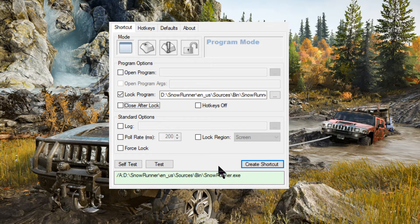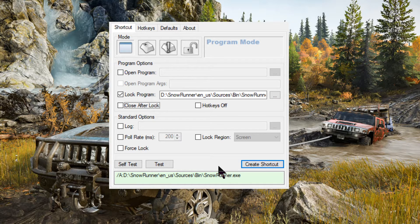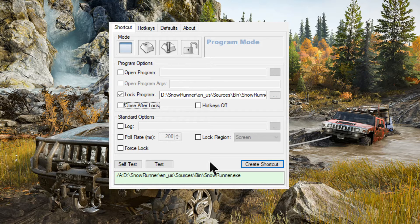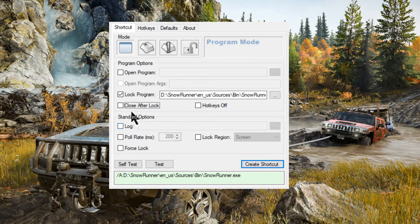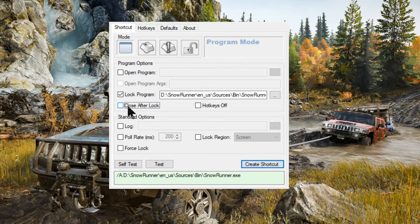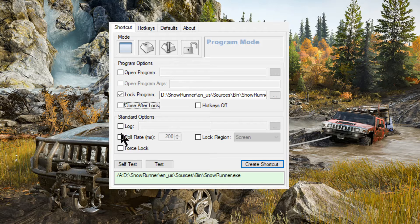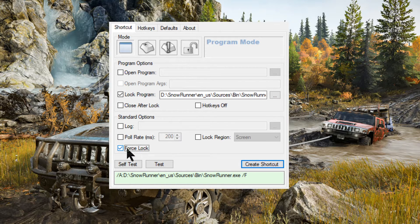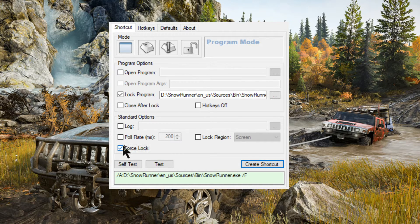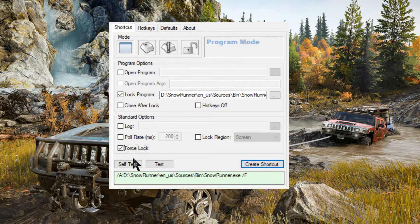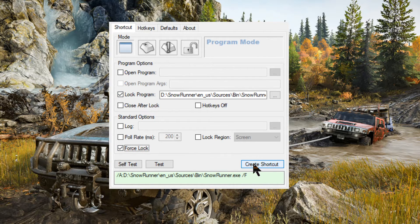But if you get, if you run it for a second time after playing SnowRunner and you've come out and you double click SnowRunner cursor lock shortcut for a second time, and it tells you you've already got one running, then you want to put this option on. The other thing I did, the only option I did put on was this one force lock. And I didn't want to mess about. So lock program, locate the program, force lock, create shortcut.